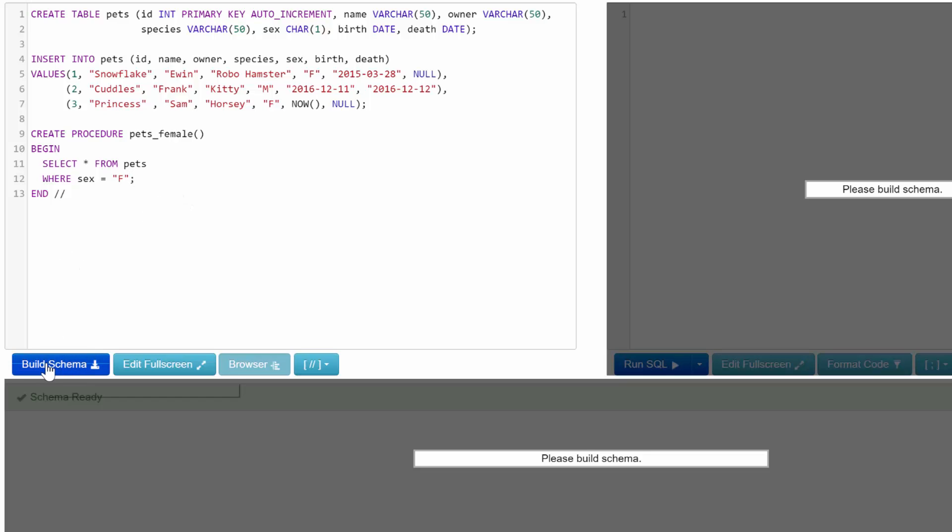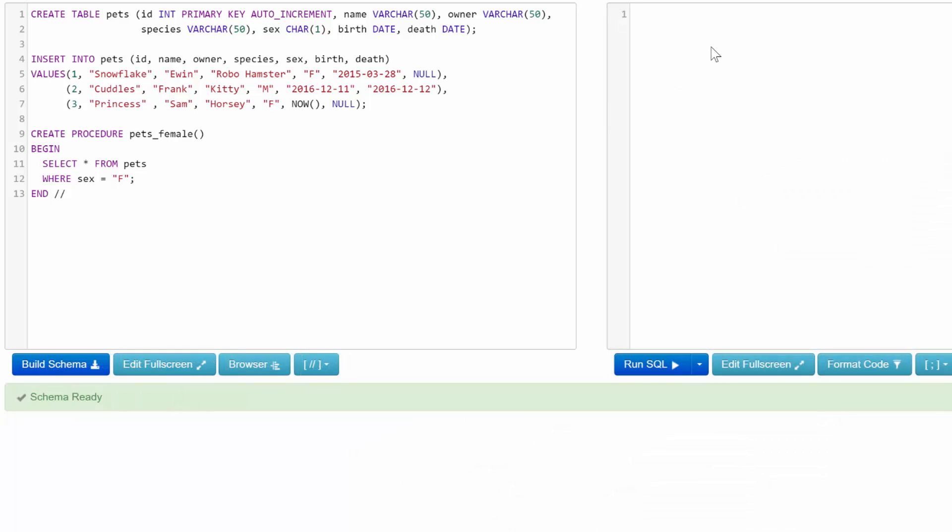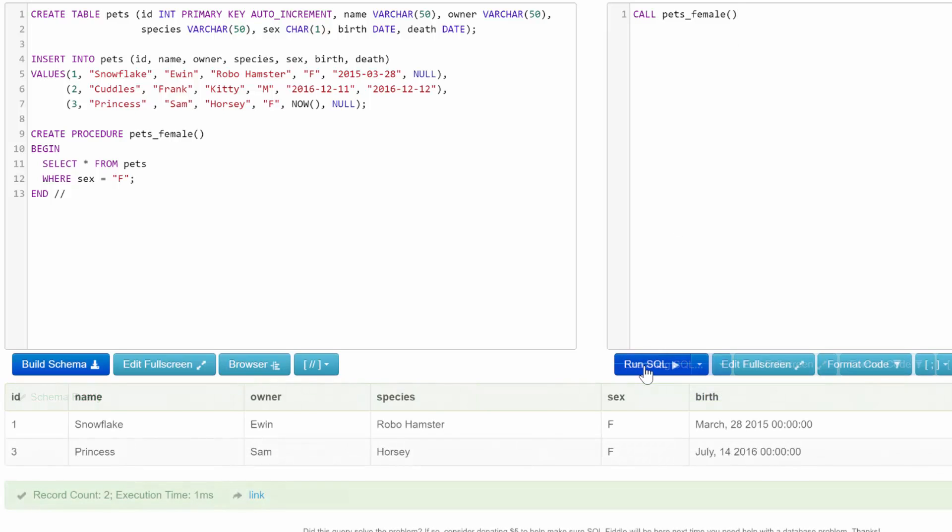And see if everything works. There we go. Now to call it, all I have to do is say CALL pets_female. And the semicolon actually is not needed when you only have one statement over here. So let's run it and see what happens. Snowflake and Princess are returned, which is exactly what we wanted because those are the only ones where they are female. So all you male pets out there, if you're looking for a hot lady, this is the procedure that you're going to want.